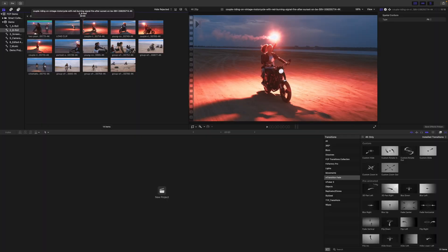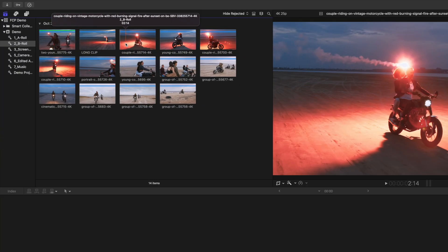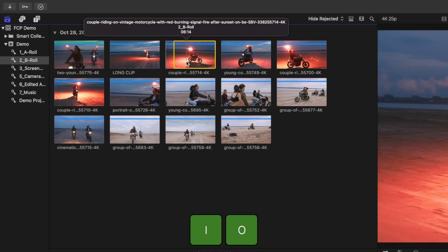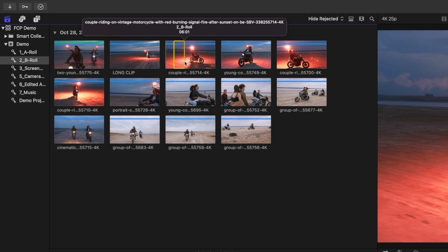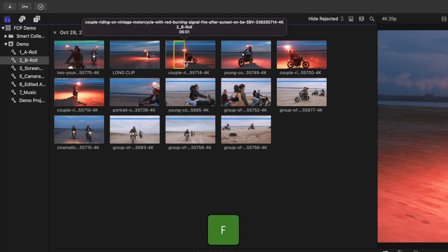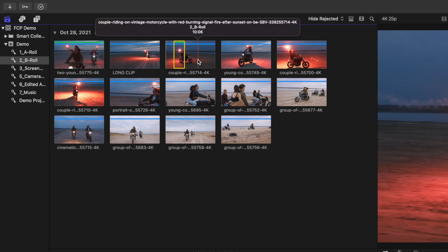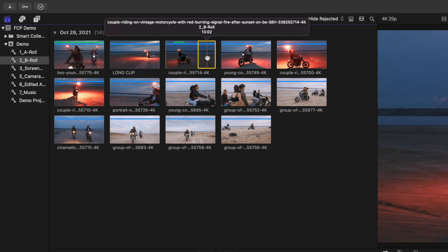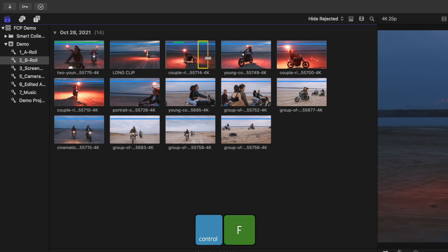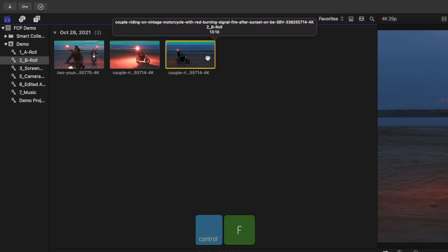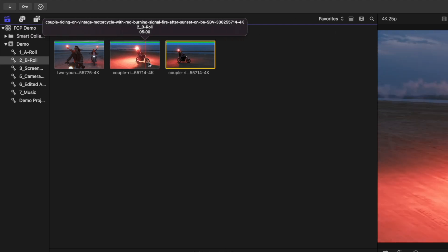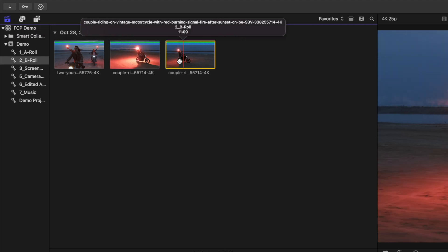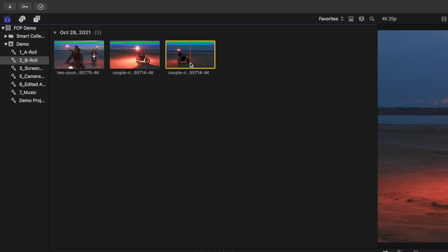You can also favorite and reject only parts of clips. Skim your clip and use the I and O keys to set a start and an end point. With your range selected, press F to favorite this part of the clip. Select another range in the same clip and mark it as a favorite again. Now if we press Control F to show only favorites, the two parts you selected as favorites show up as individual clips. This can also be used to split long takes into smaller clips.